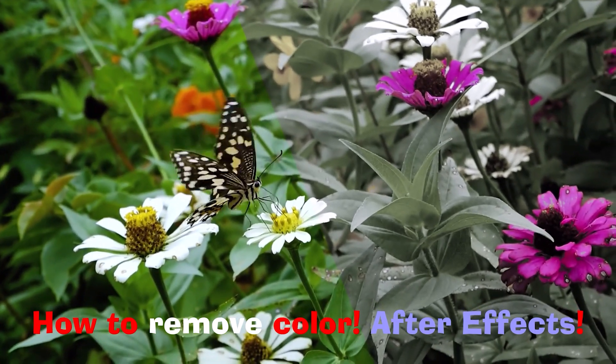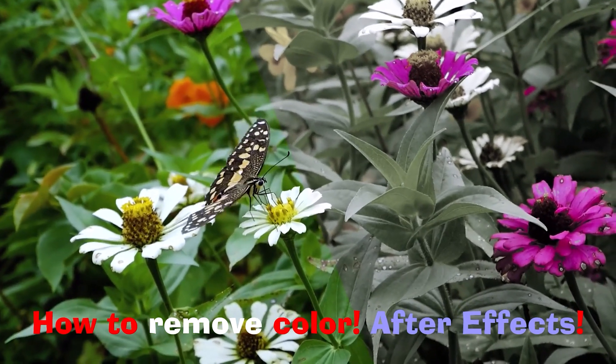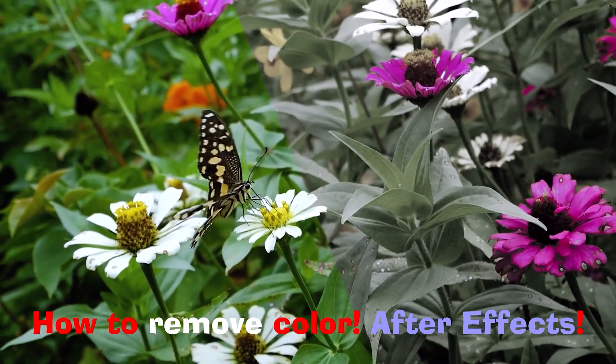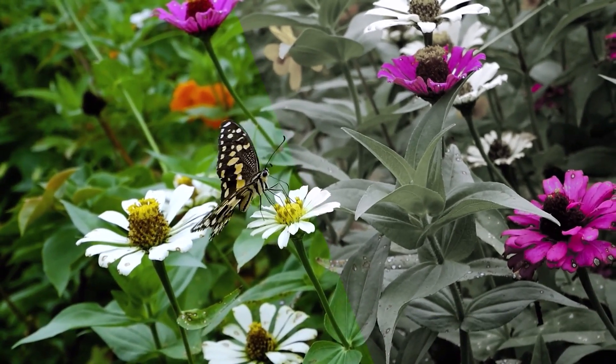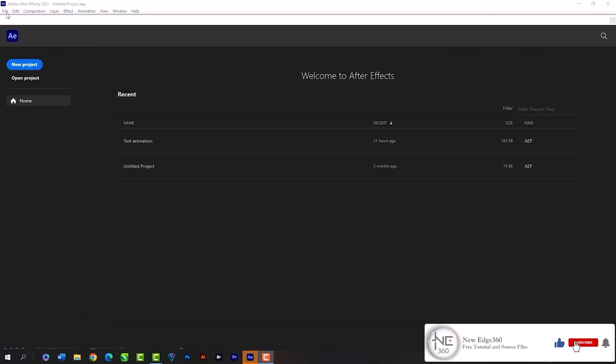Welcome to New Edge 360. In this class I will show you how to remove a color from a video in Adobe After Effects, and also how to mask a video. But I will not take too much of your time. So let's start the class.